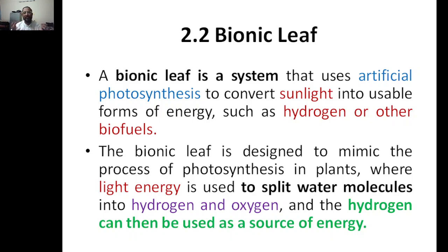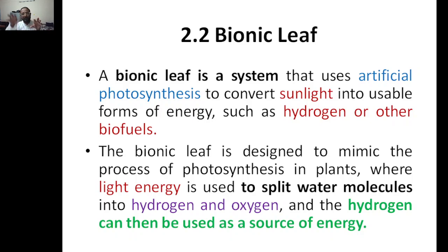The bionic leaf is an artificial photosynthesis system that converts sunlight into other forms of energy such as hydrogen and biofuels. Previously, it was sunlight into electrical energy, or using the light-independent pathway the electrons produced were used to convert carbon dioxide into organic molecules like glucose. But here the end product will be hydrogen or biofuels — basically energy.